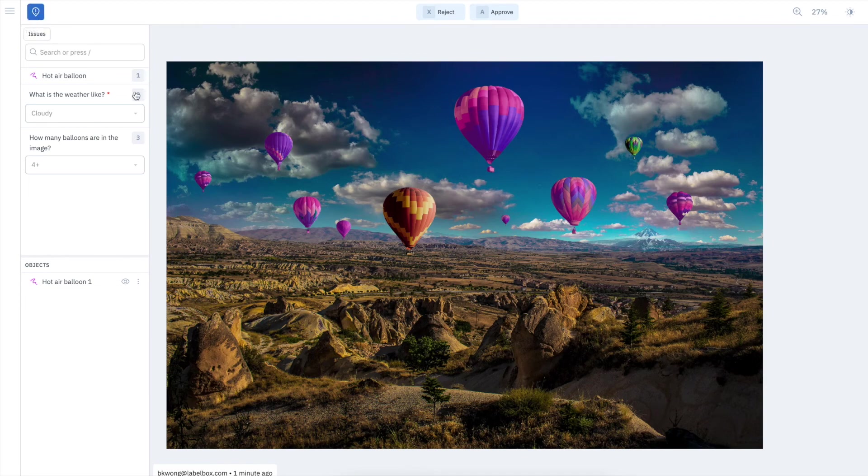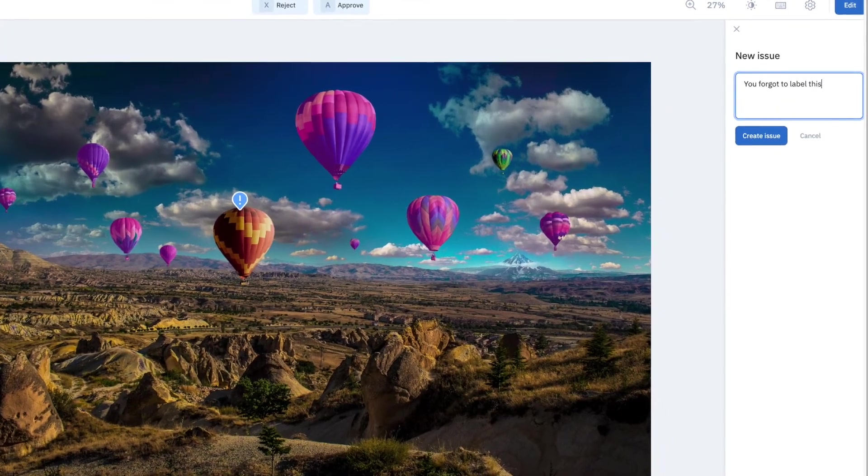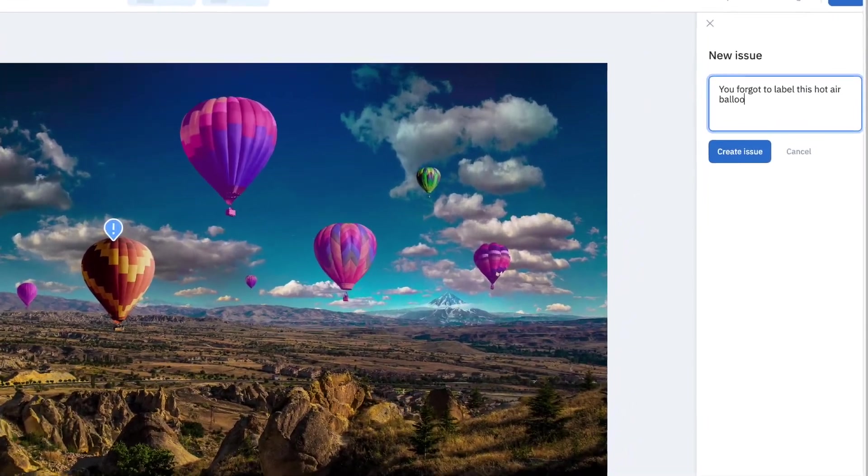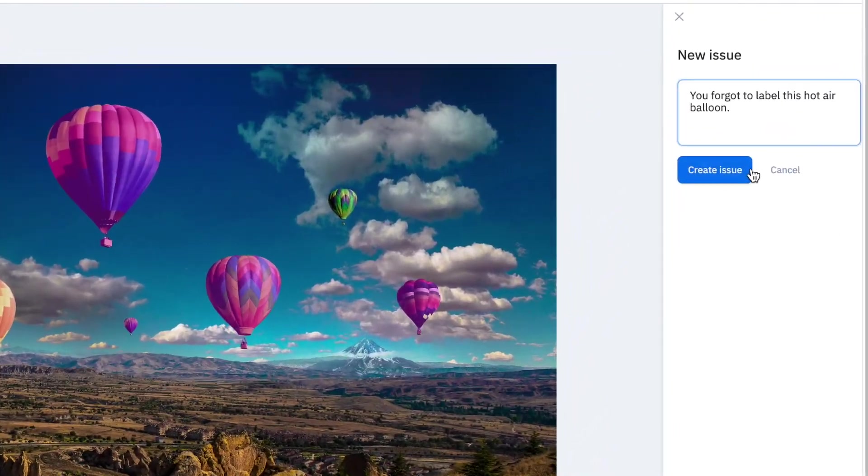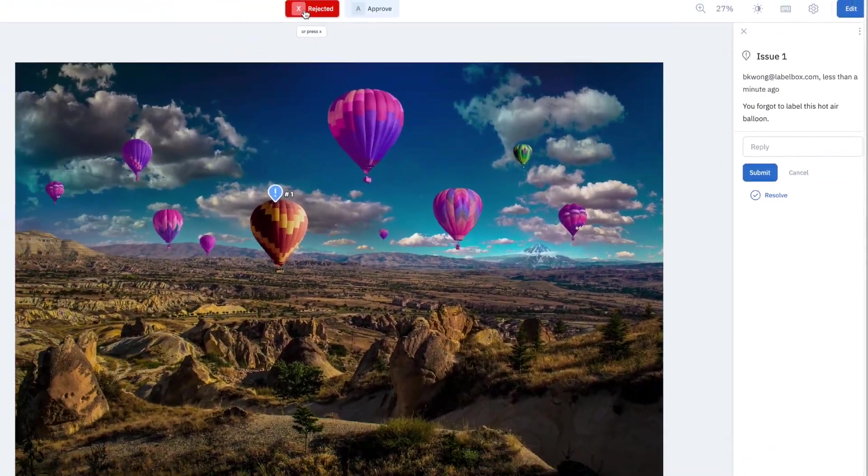In the editor, you can facilitate collaboration through issues and comments, allowing teams to quickly surface and address labeling issues as they arise.